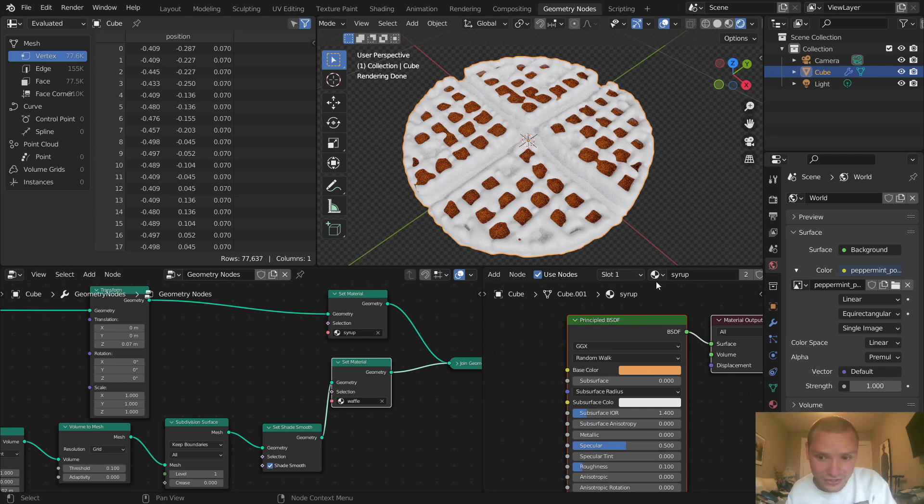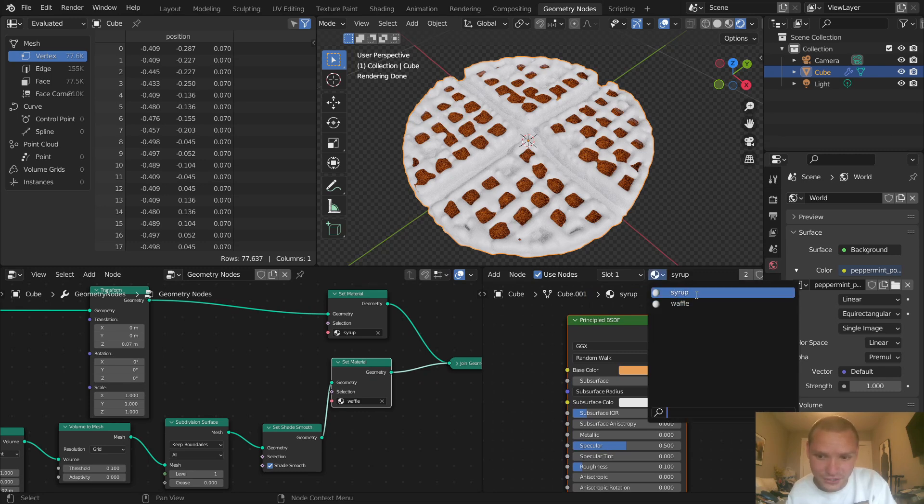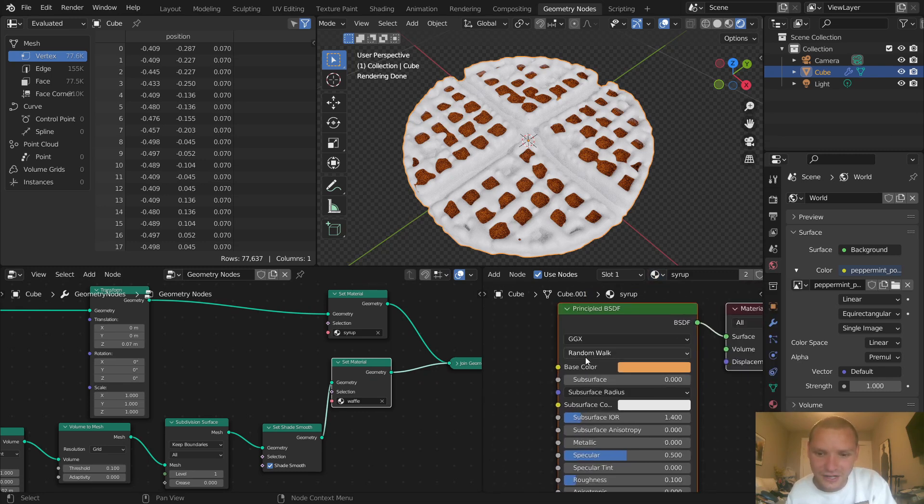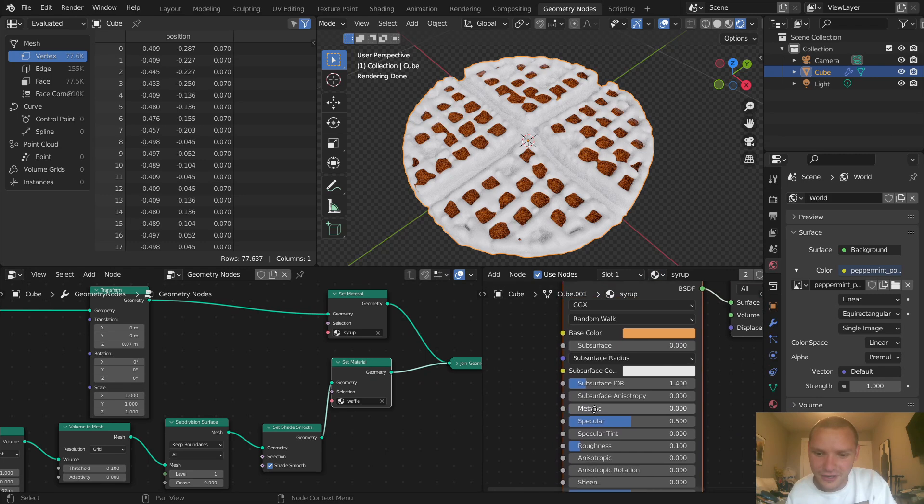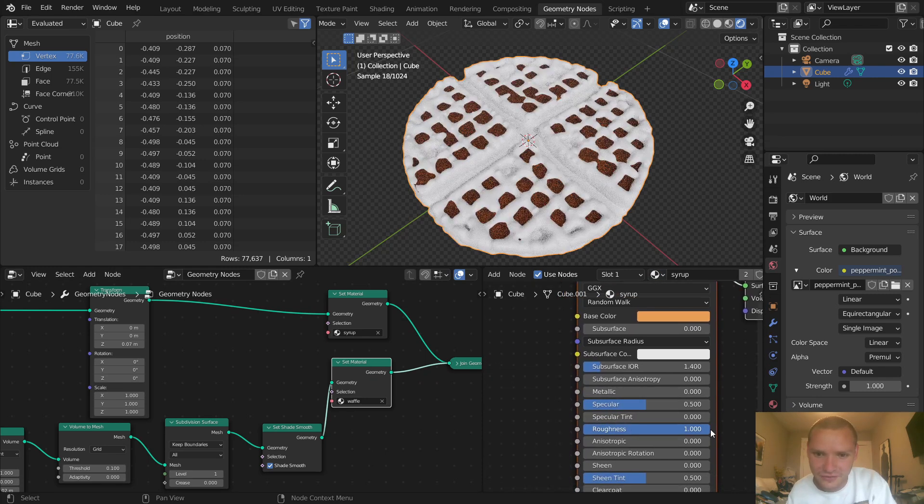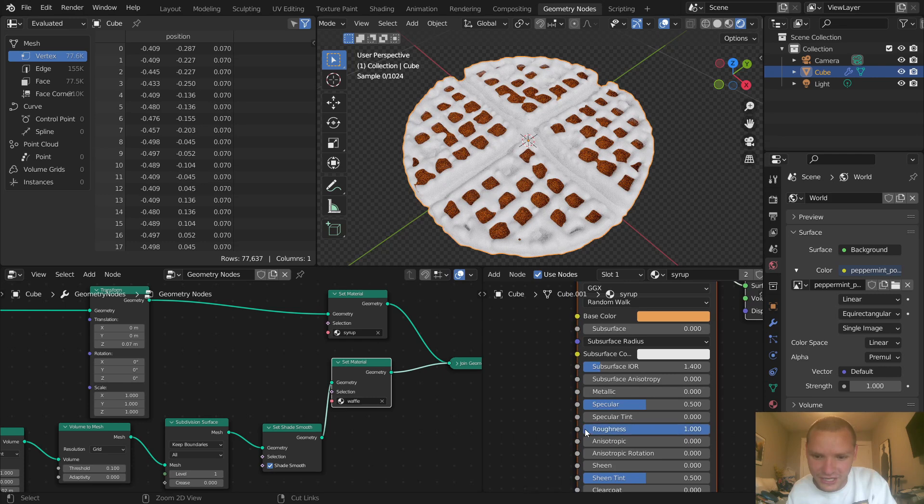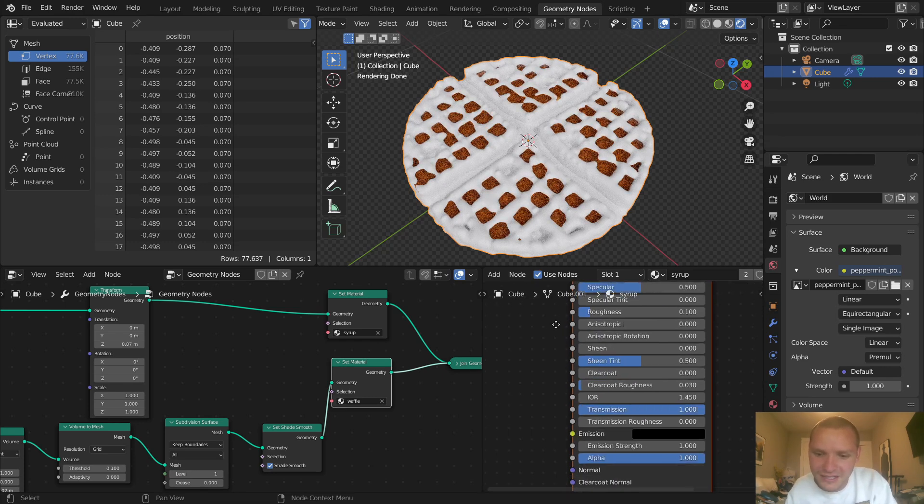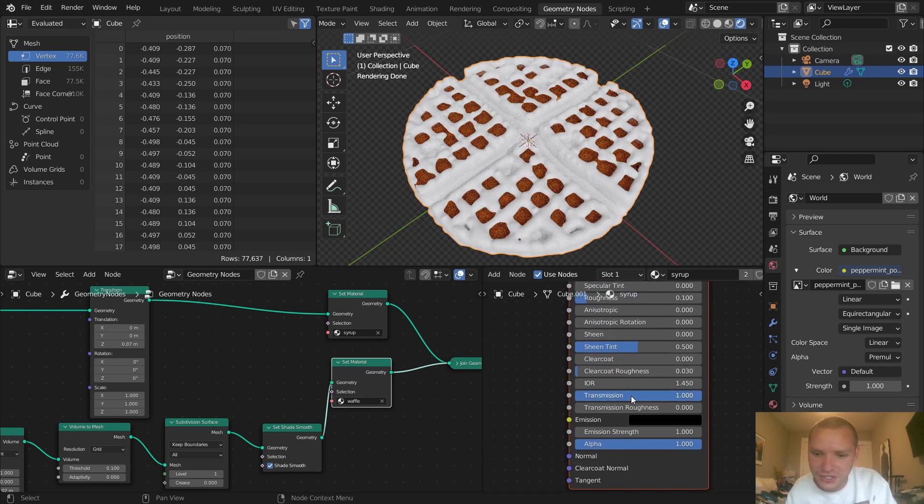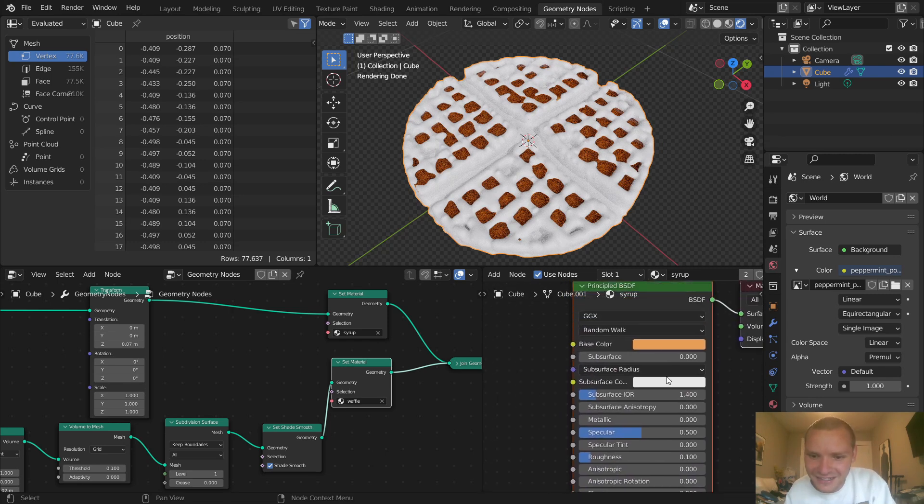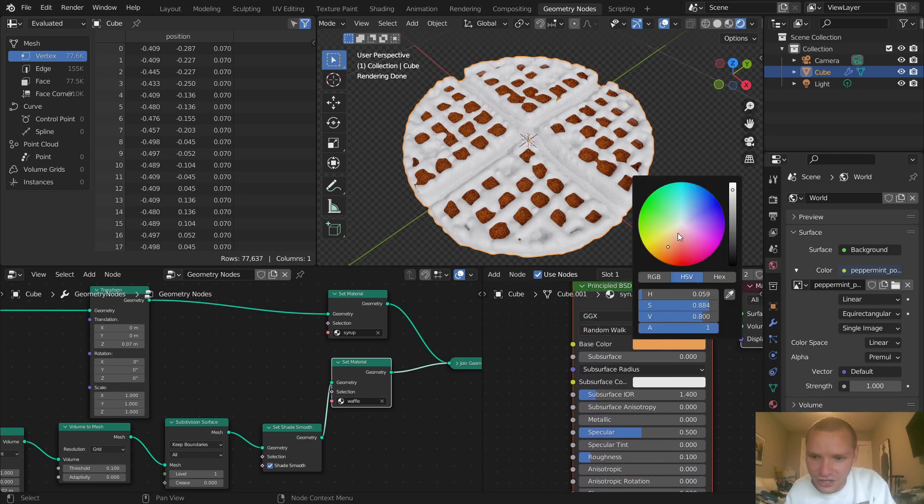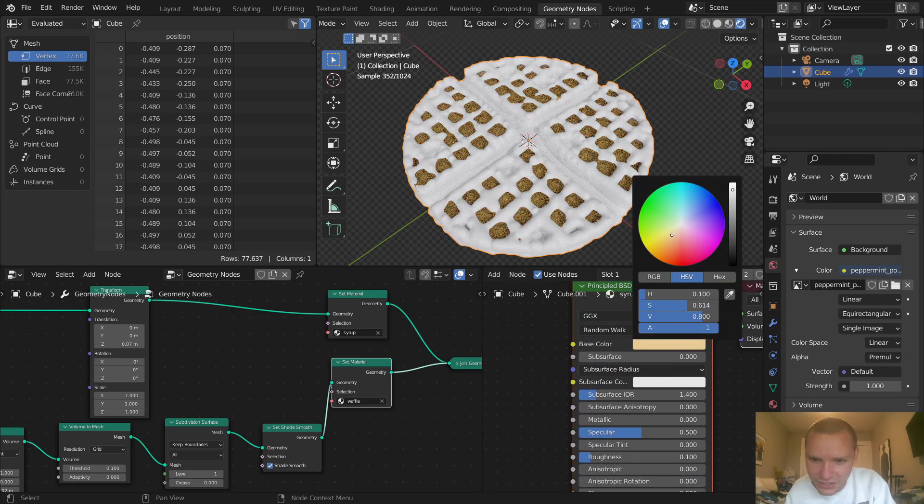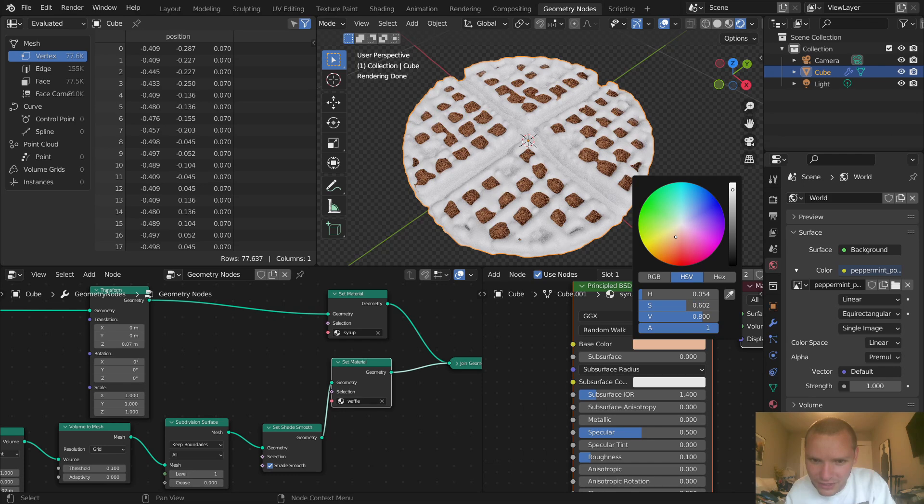Most importantly, bring down the roughness - syrup is reflective, so you want it shiny. I'm going to do a roughness of 0.1. Take the transmission and make sure it's set at one - this will make it transparent and watery. I think the color is off, so I'm just going to keep it orange but make it less bright, something like this.